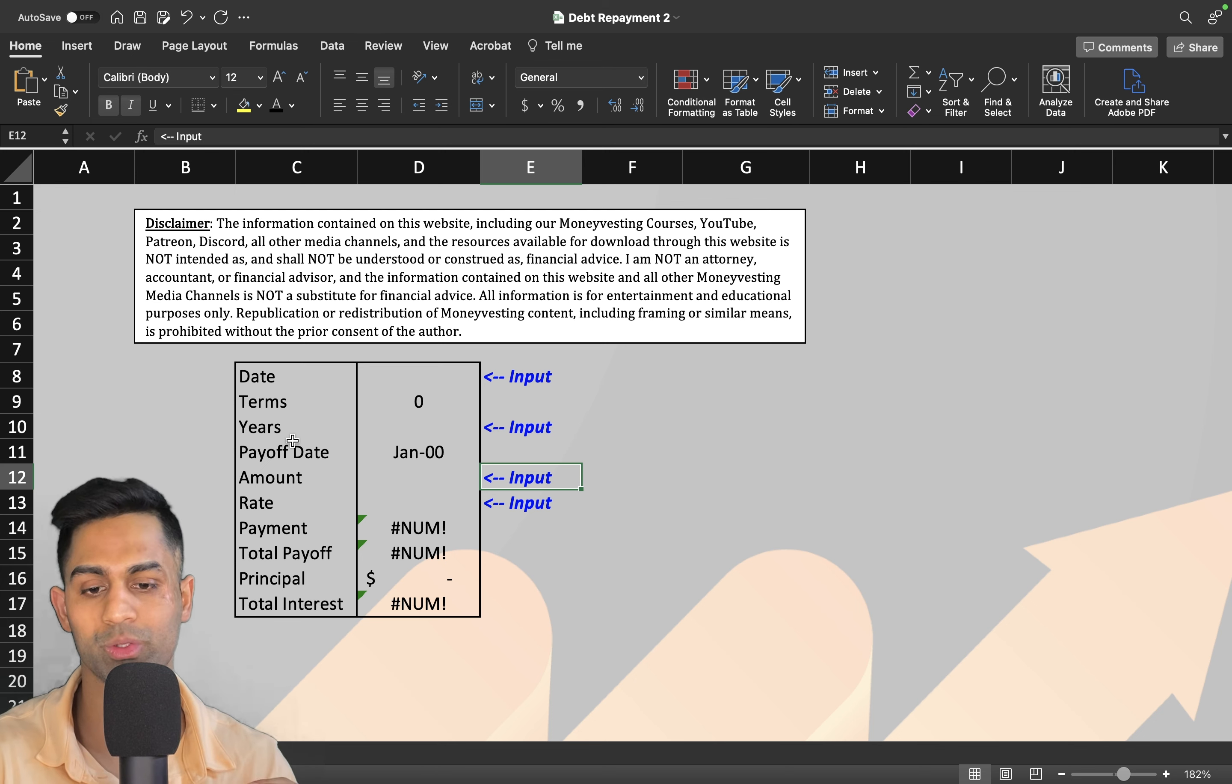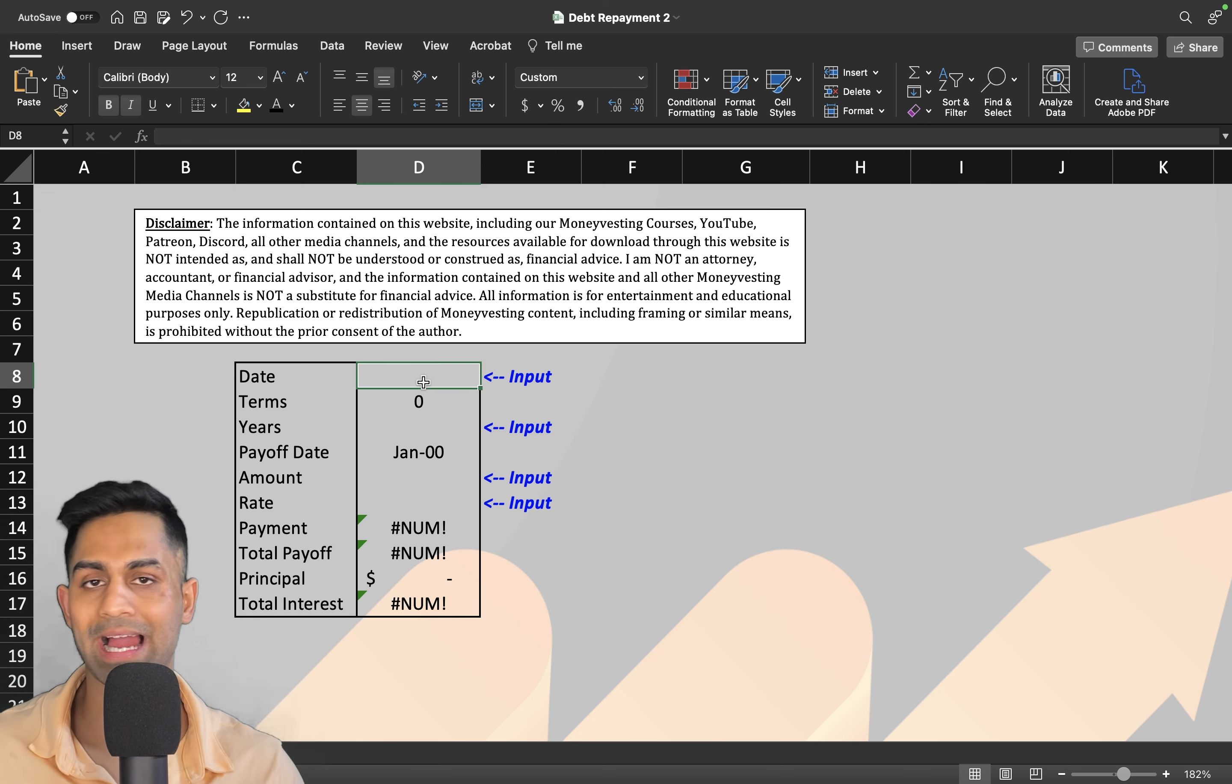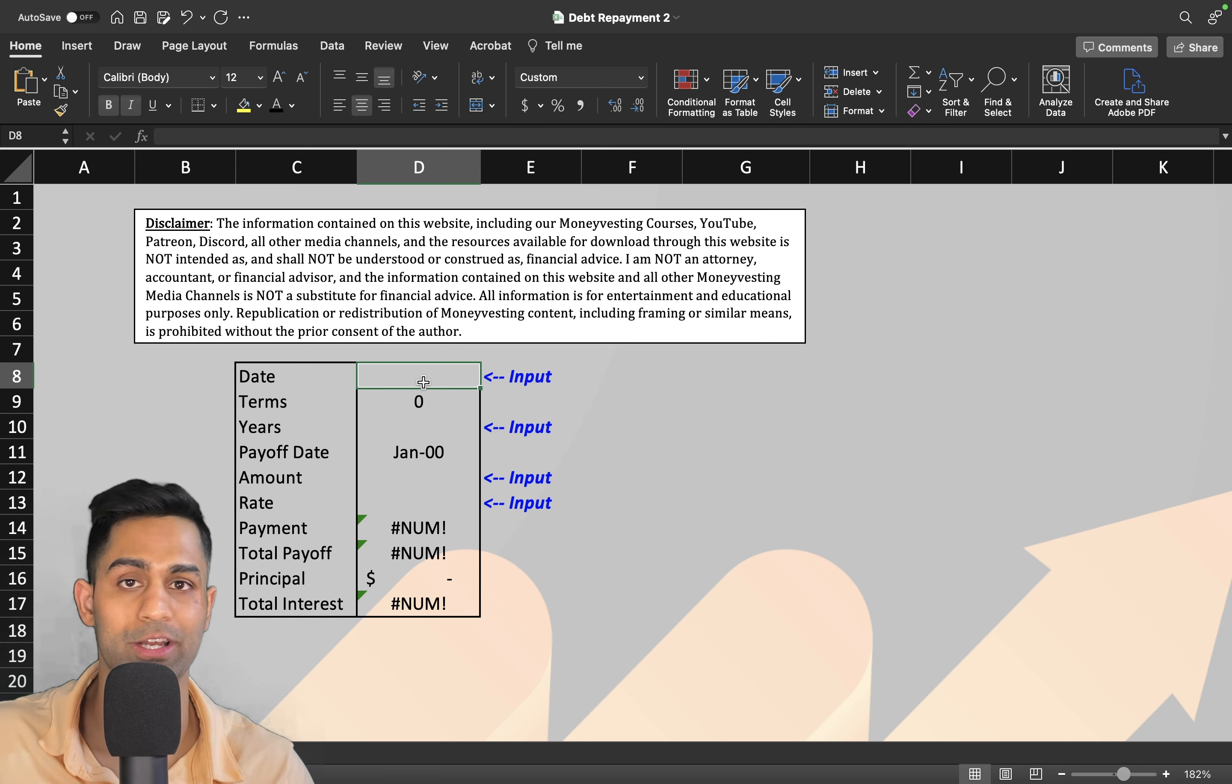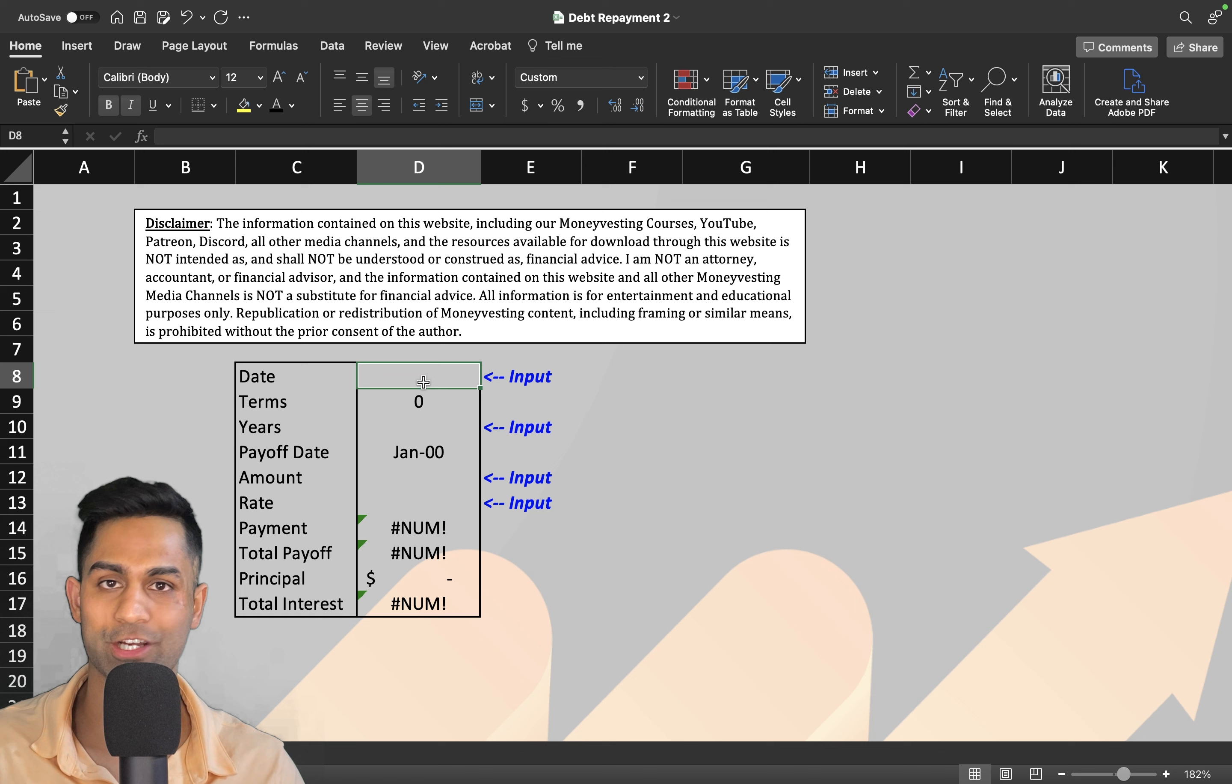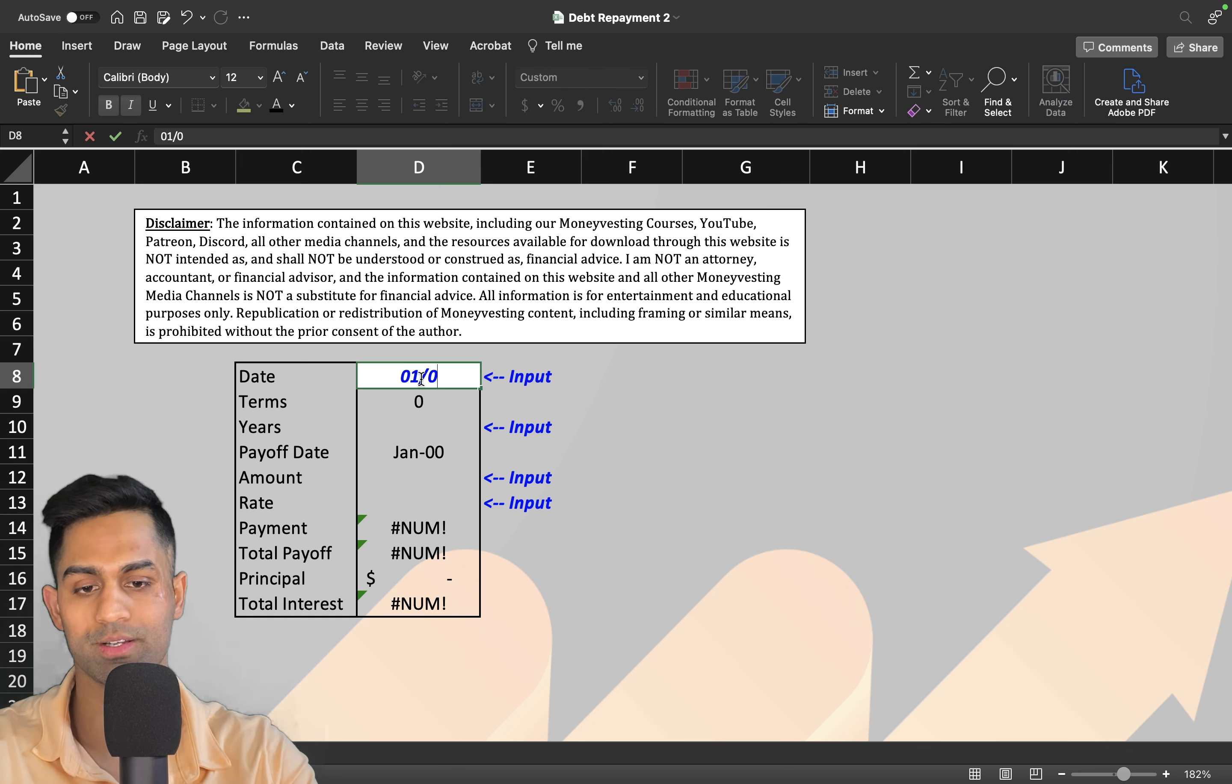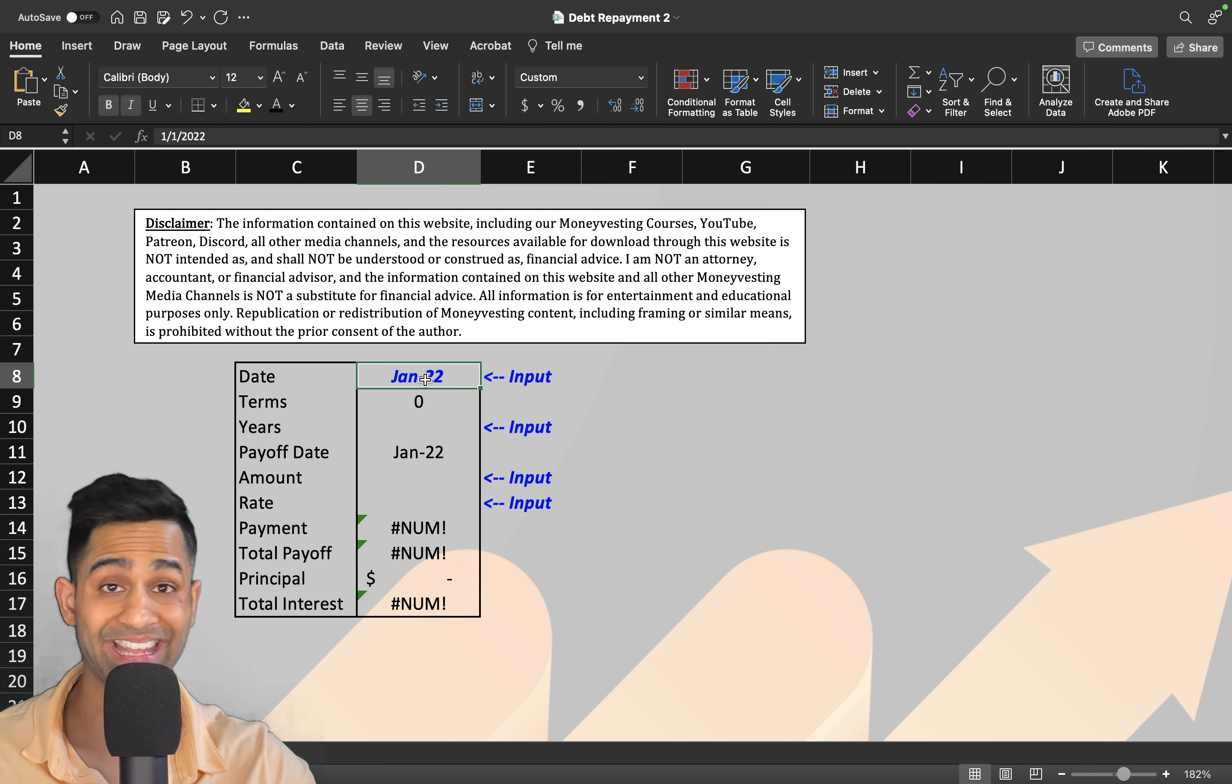The first thing is going to be the date. If you currently have a mortgage, an auto loan, a personal loan, a business loan, a student loan, or a credit card loan, you've got to figure out when did that start. Let's just say that I took on a loan January 1st, 2022. I input that number—January 2022 is when that loan began.